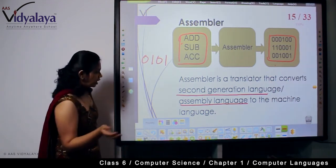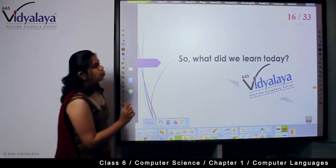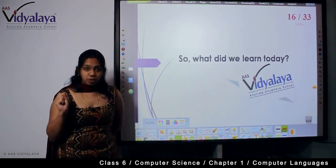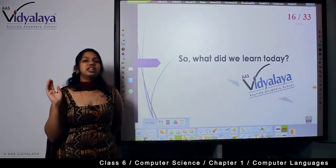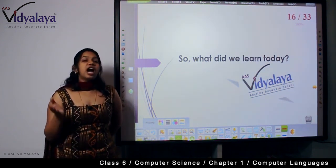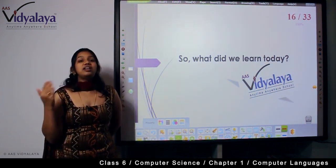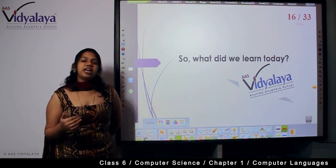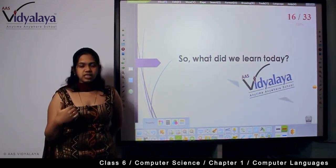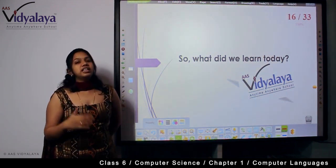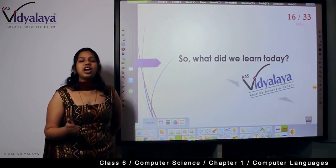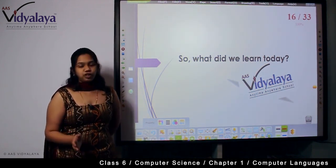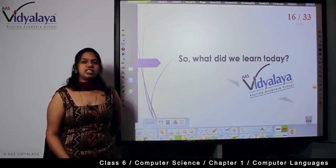So what did we learn today? We saw the generation of computers, the language of that generation, and the translator — the assembler — that was necessary to make the language easier for both humans and computers. In the next session, we are going to see about third generation language. Thank you for watching this session.